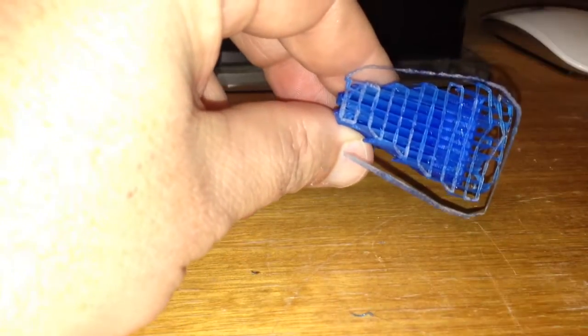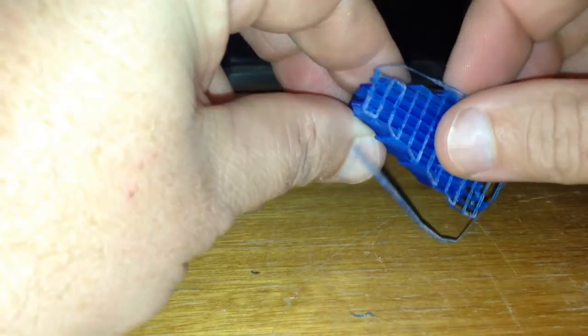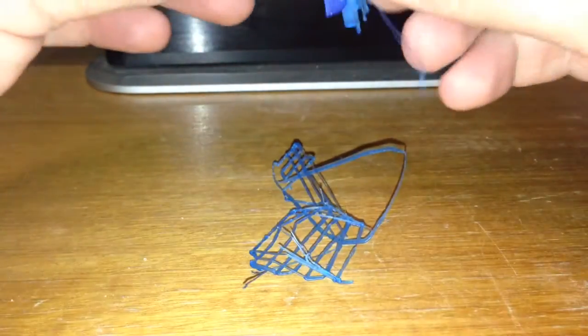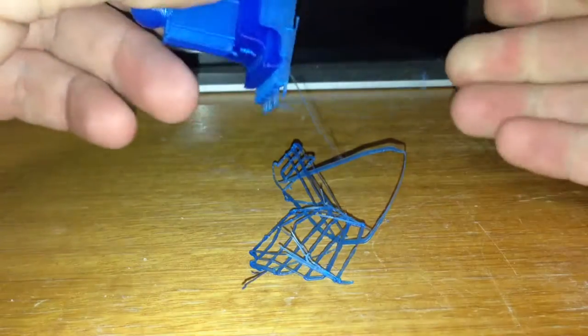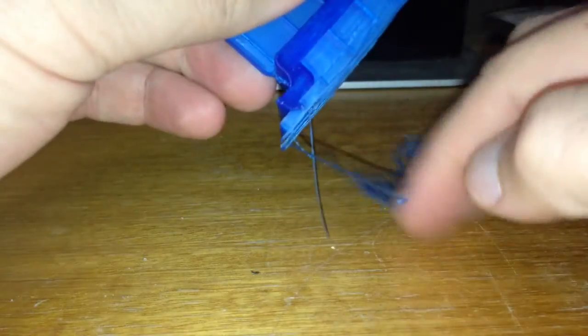Now this is the raft of the FlashForge Dreamer. So let's see how easy this comes off. That was pretty easy. That wasn't a problem at all. So that's the raft off.